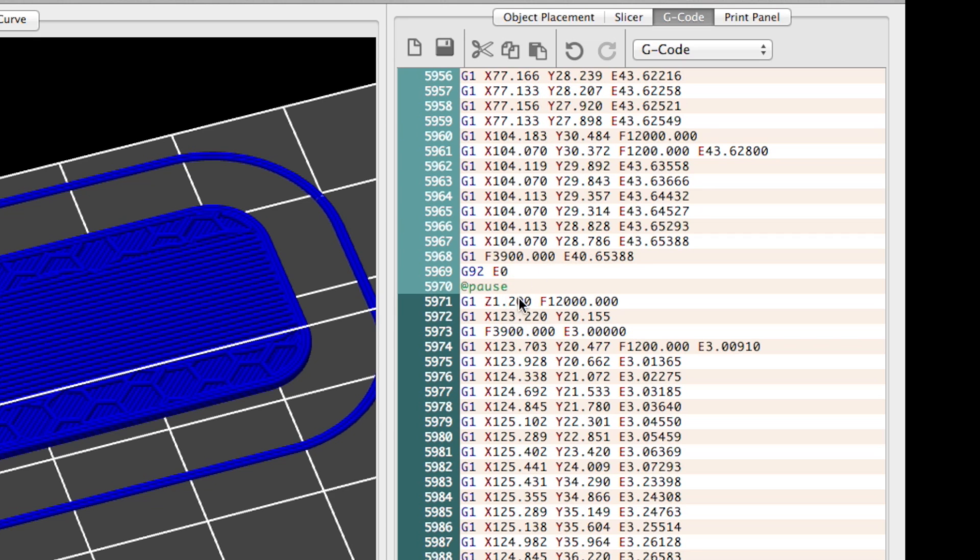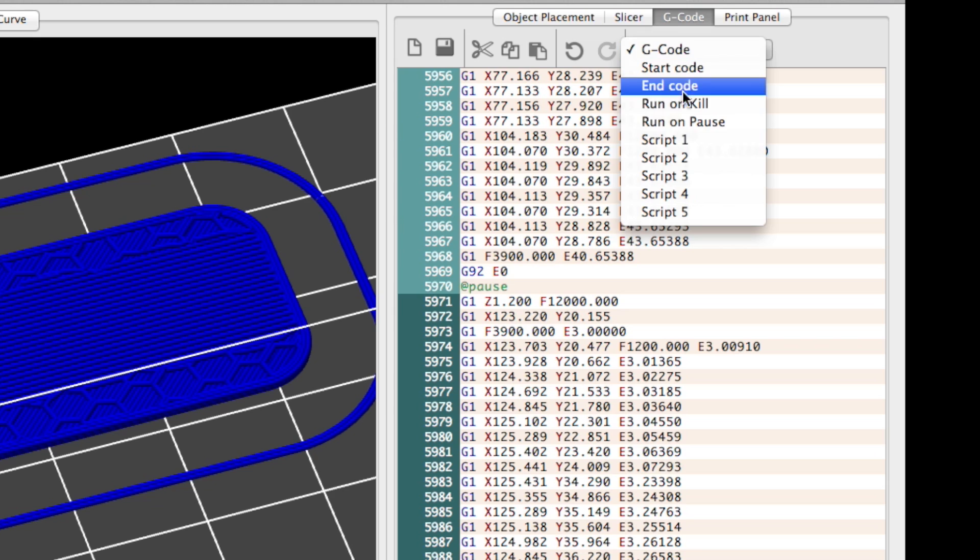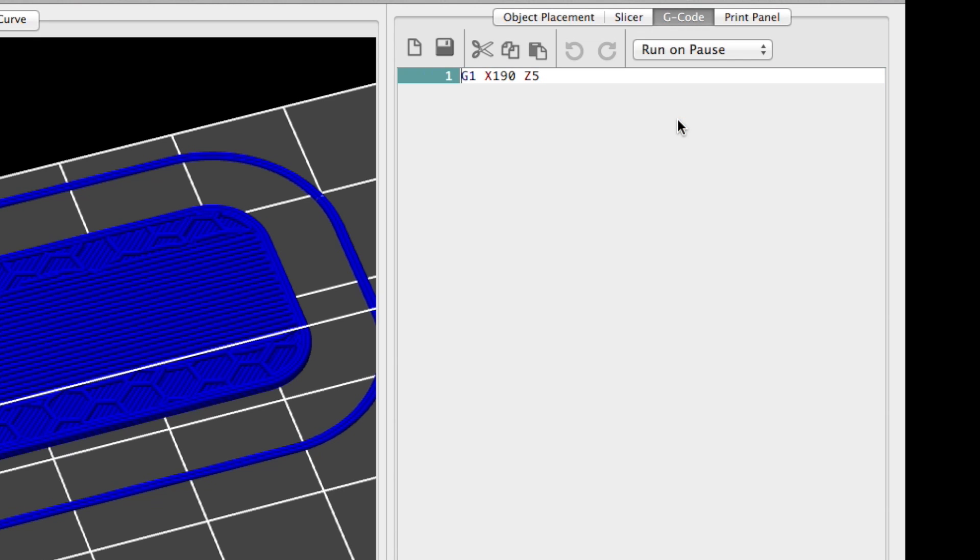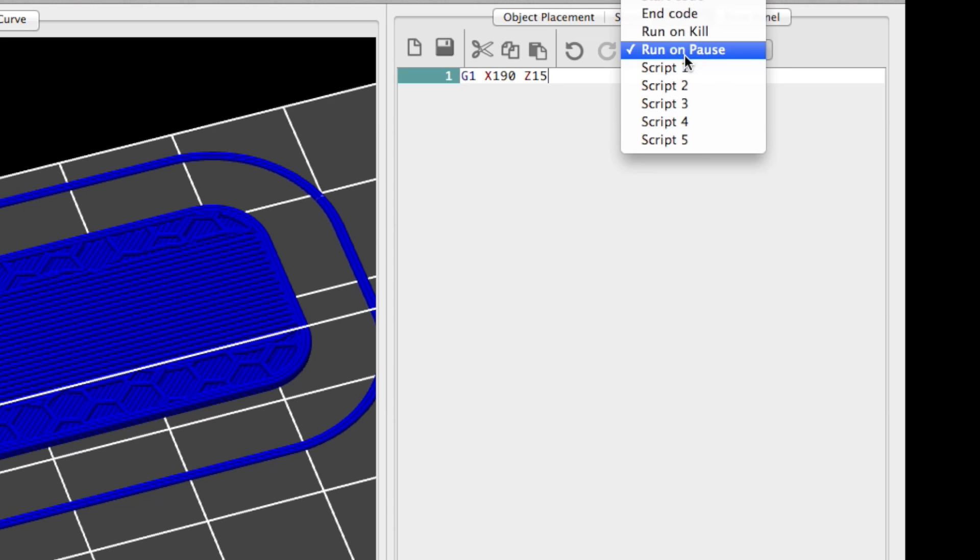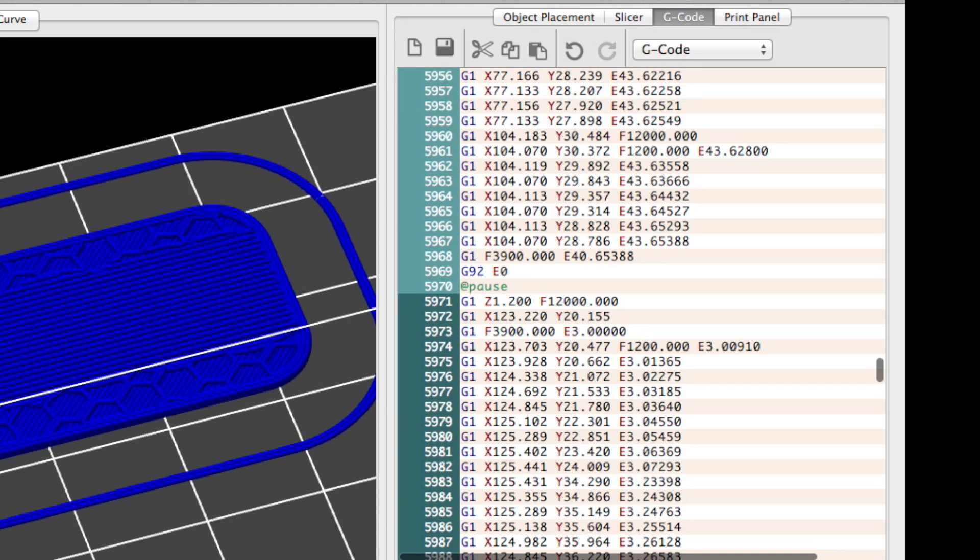In the upper part of the window you can choose run on pause to see what commands will be performed when @pause is hit. I use a G1 command which lets the printer move to the given coordinates. Z15 will move the Z axis up to 15mm and give some place for changing colors.